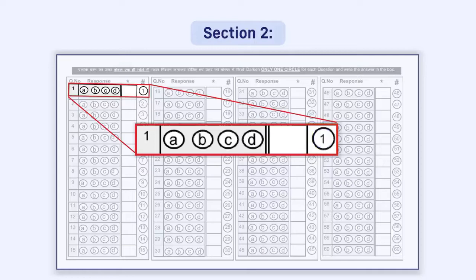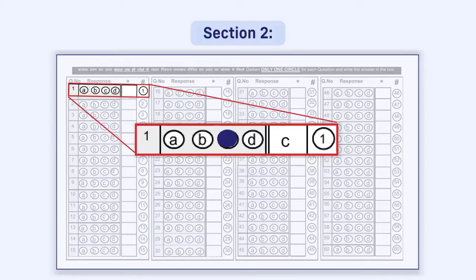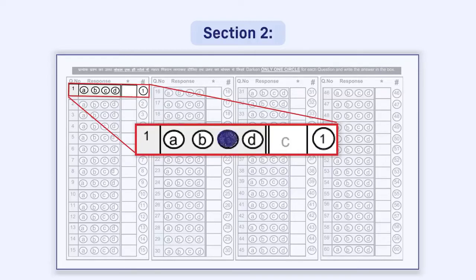You are advised to first mark the response by darkening the circle if you are fully satisfied that your answer is correct. Only then write the response in the box. The purpose of giving a box is that if you wish to change your response, you can write the new response in the box. Even if you are satisfied with darkening the circle, this response has to be written in the box. You have to fill your responses both in the circle and in the box.